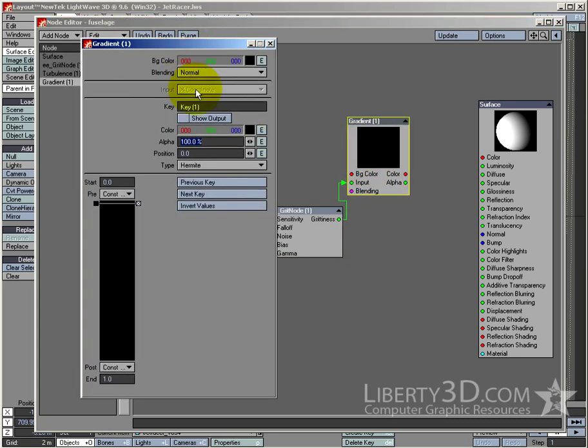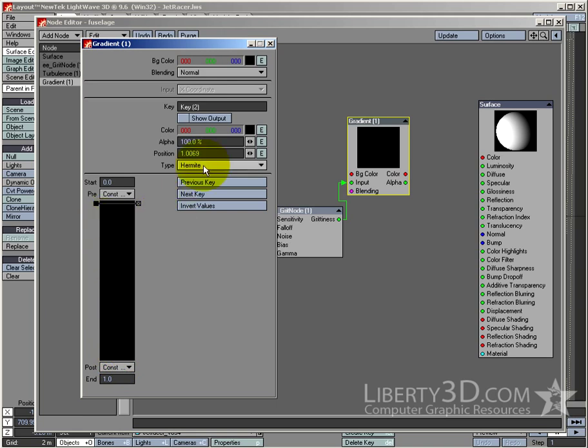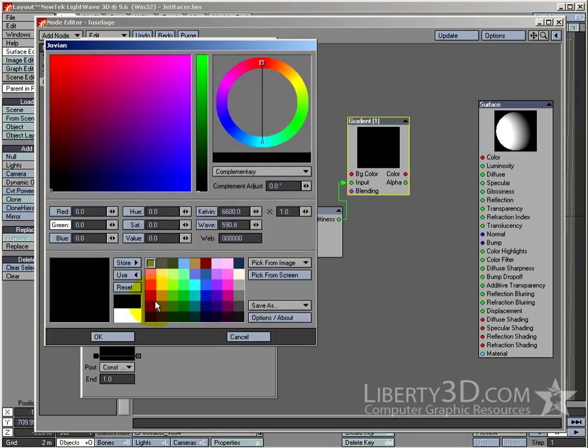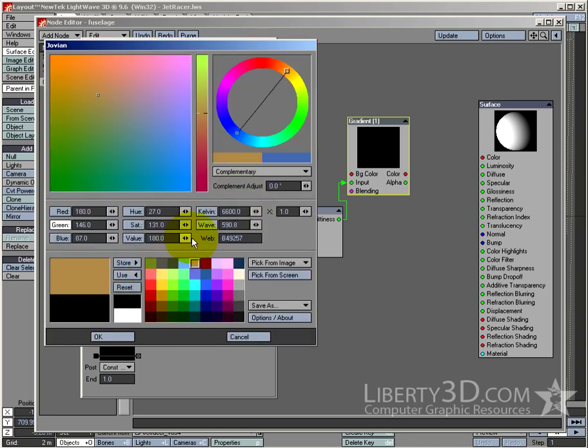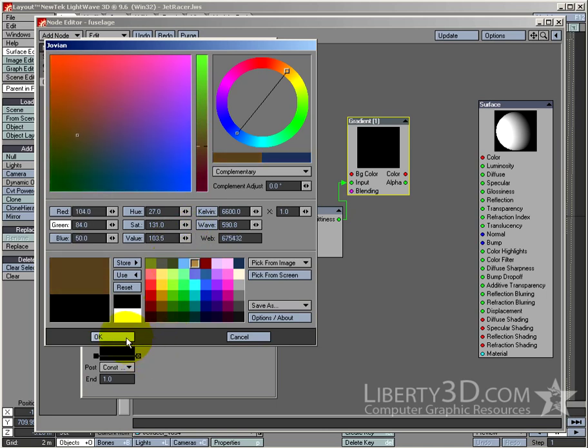And what happens with the grittiness, it says 0 or black is where most the grit is, and 1 is where there is nothing. So if I was to go to the bottom one, 0, and give this kind of a nice brown rusty kind of color. Let's knock down the value. Dark brown, that'll do.